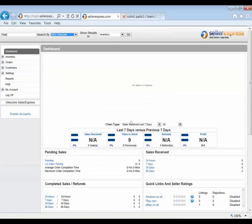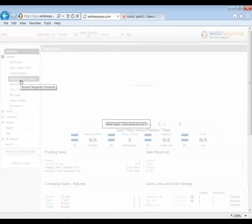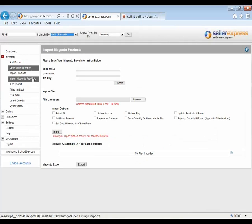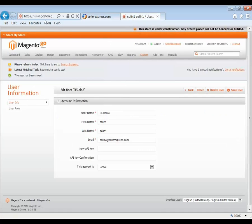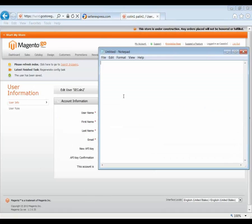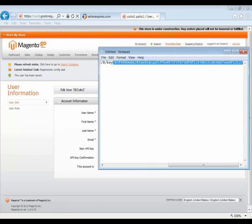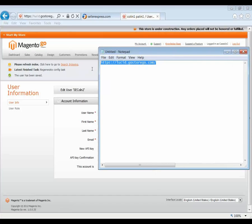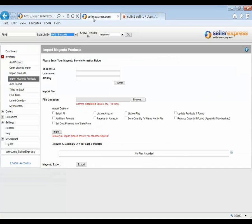So here we are in Seller Express. First thing to do is to go to the new Magento screen. We'd go to Inventory and then Import Magento Products. Up here at the top, we need to enter in specifics regarding our Magento web store. First being our shop URL. So we just go back to our Magento store, grab the URL. Since I was logged into the admin account, there's a lot of material at the end you don't need, so we can delete that and copy and paste it in.